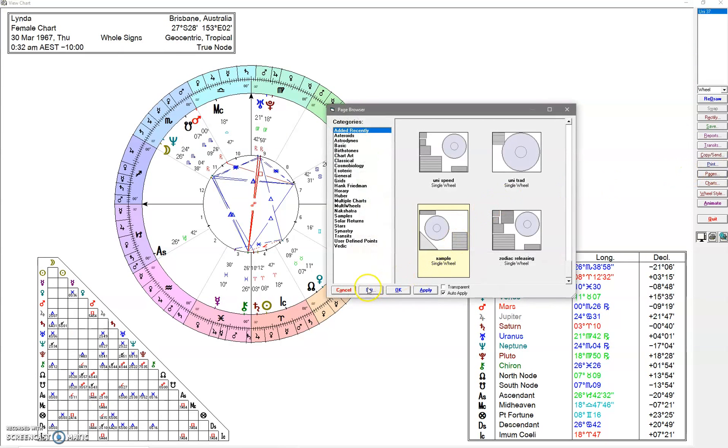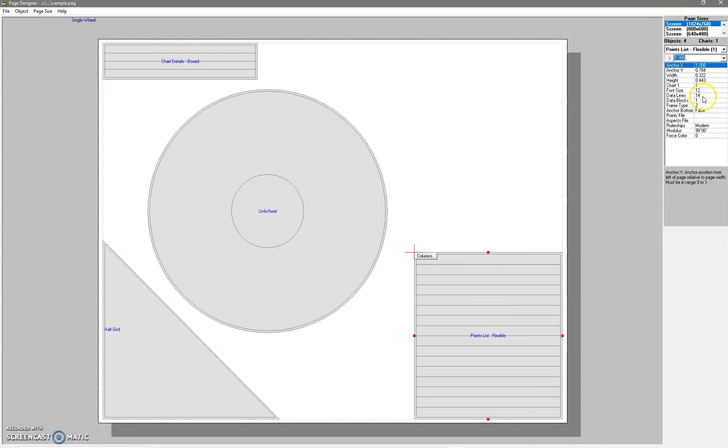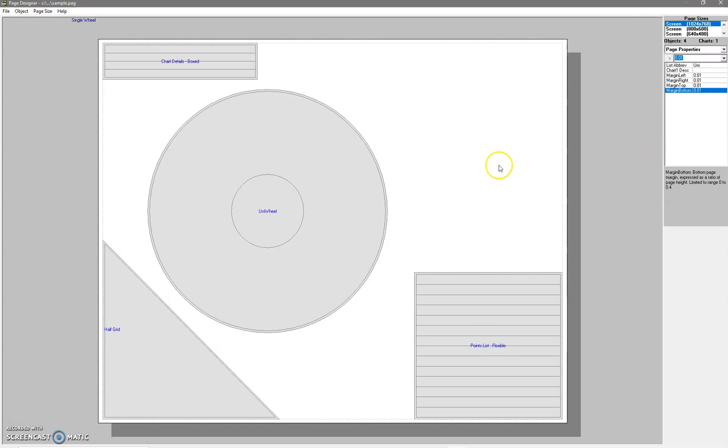If we said, 'Oh no, that's far too big,' we could change that back to 12 or whatever. You can see that I've highlighted it here, but it's actually happening up here. Just click back here, and what else will we add?